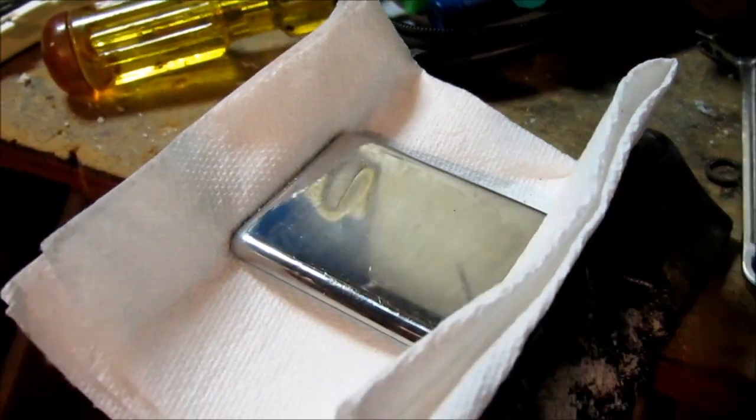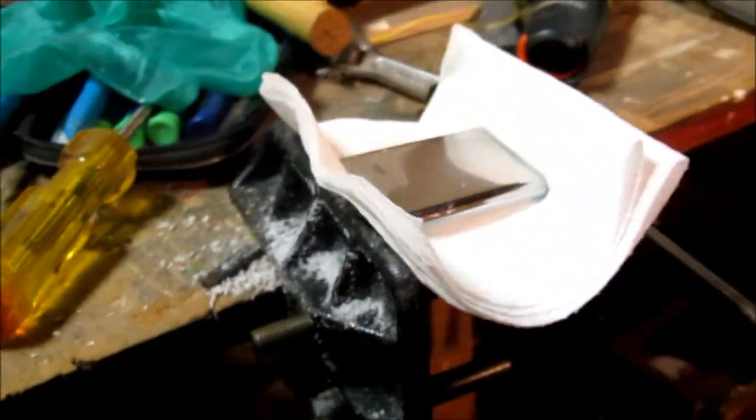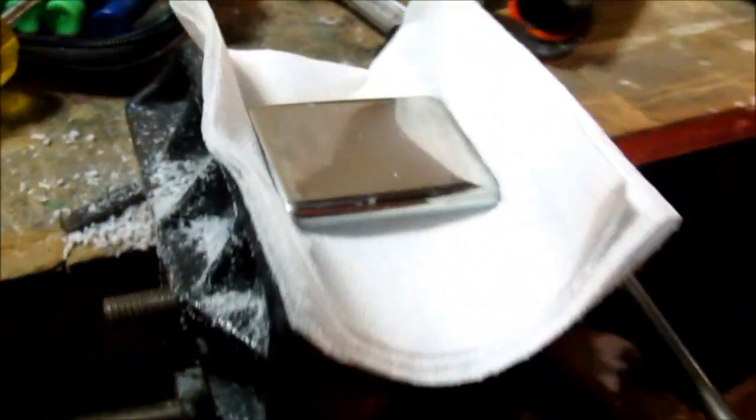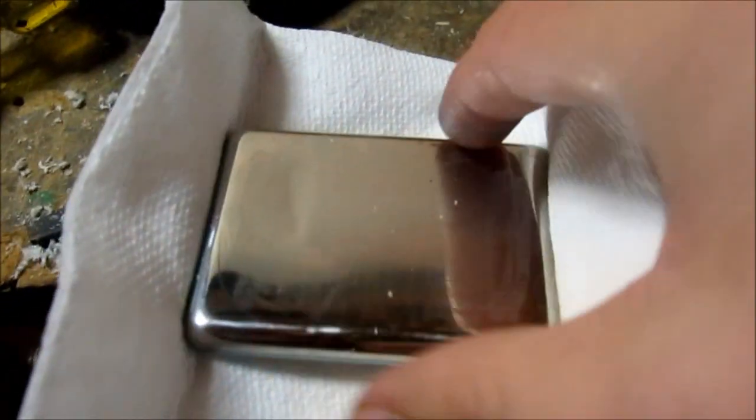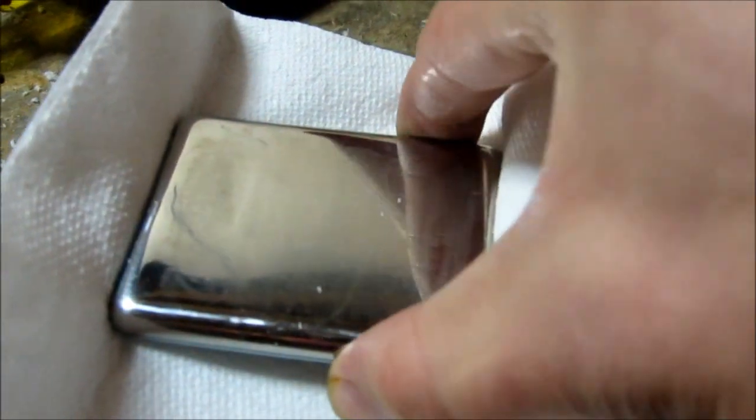After nearly an hour of polishing, I am pretty well pleased with the results. Although it is a little bit hazy, I think it looks really nice.